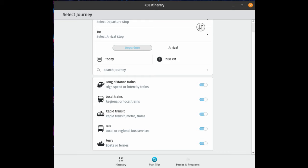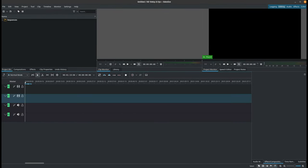Kdenlive, the video editor, has added group effects, allowing you to apply effects to multiple clips at once.